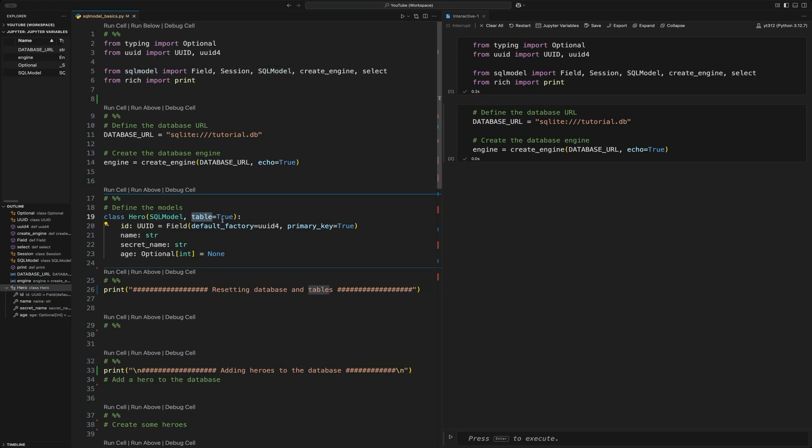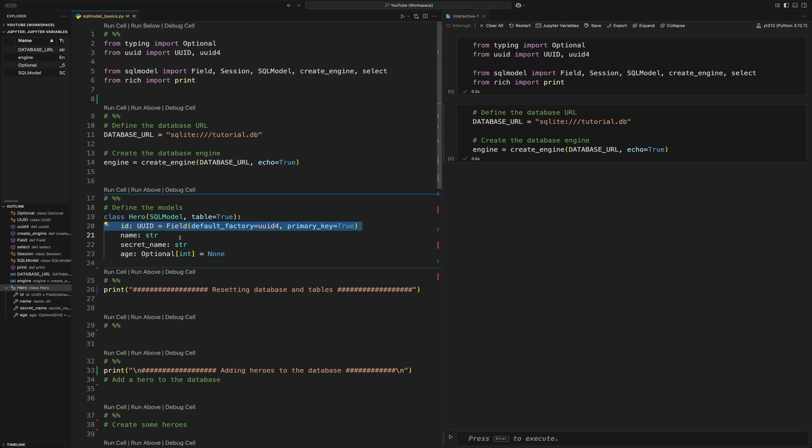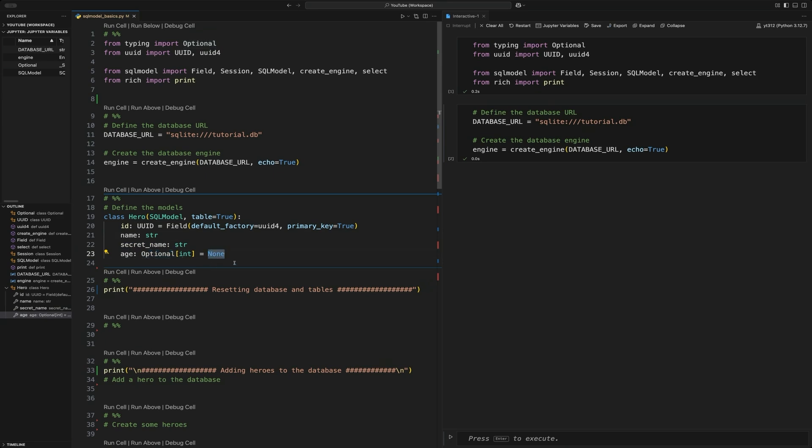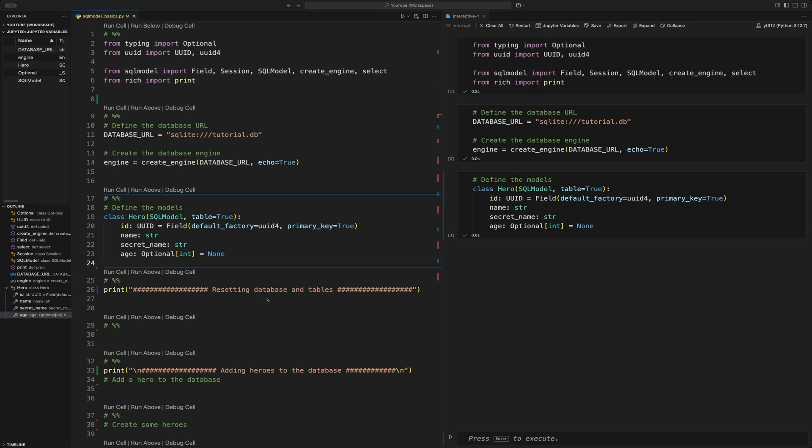We're defining it as a table so you can have relationships without it being a table. So this is saying to the SQL model package, basically, this is going to be a database table. We're then going to create a UID, a name as a string, and this is identical to how Pydantic does it. A name as a string, a secret name as a string, and then an optional age, which its default value is none.